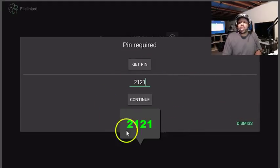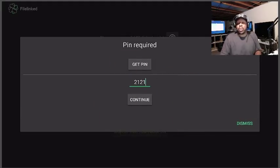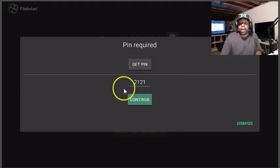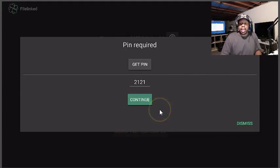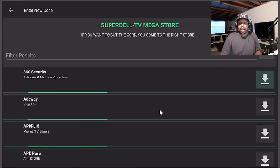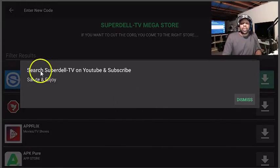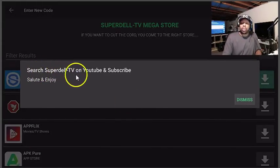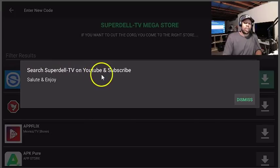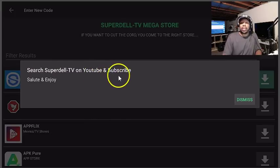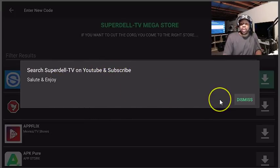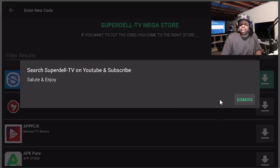Alright let me move this out the way. Once you enter 2121, that's all you have to do is go down there and click continue and then go right there and it should come into my store. Alright, and then you'll get this icon.